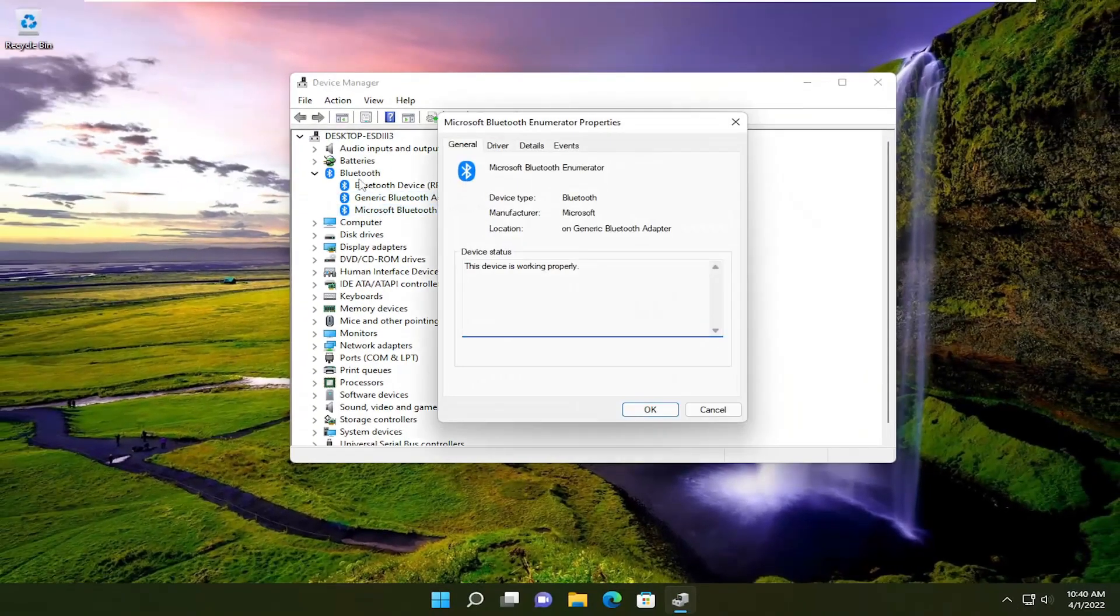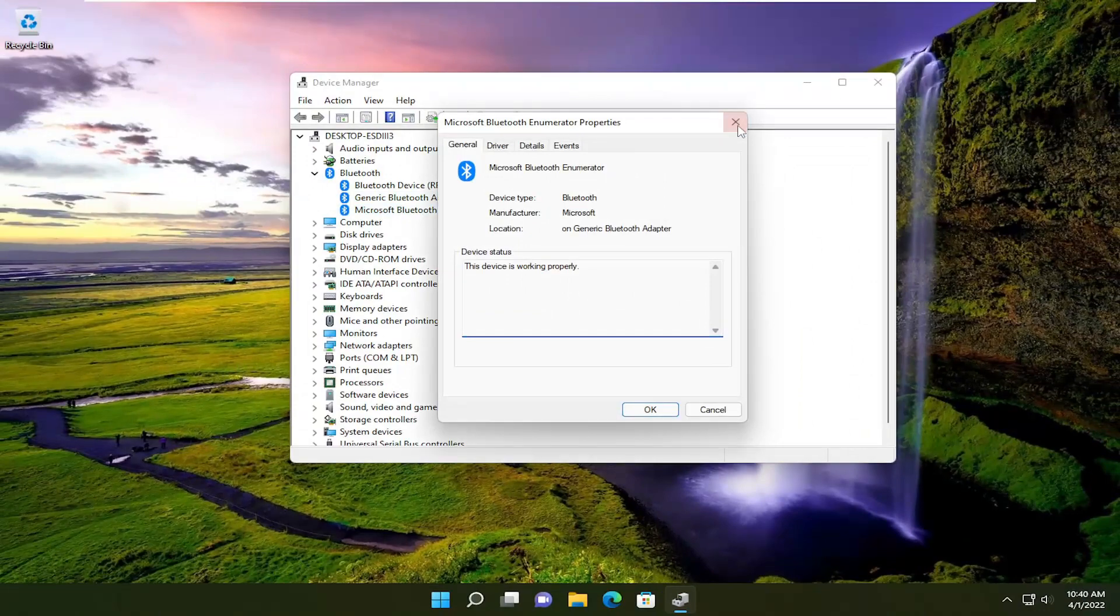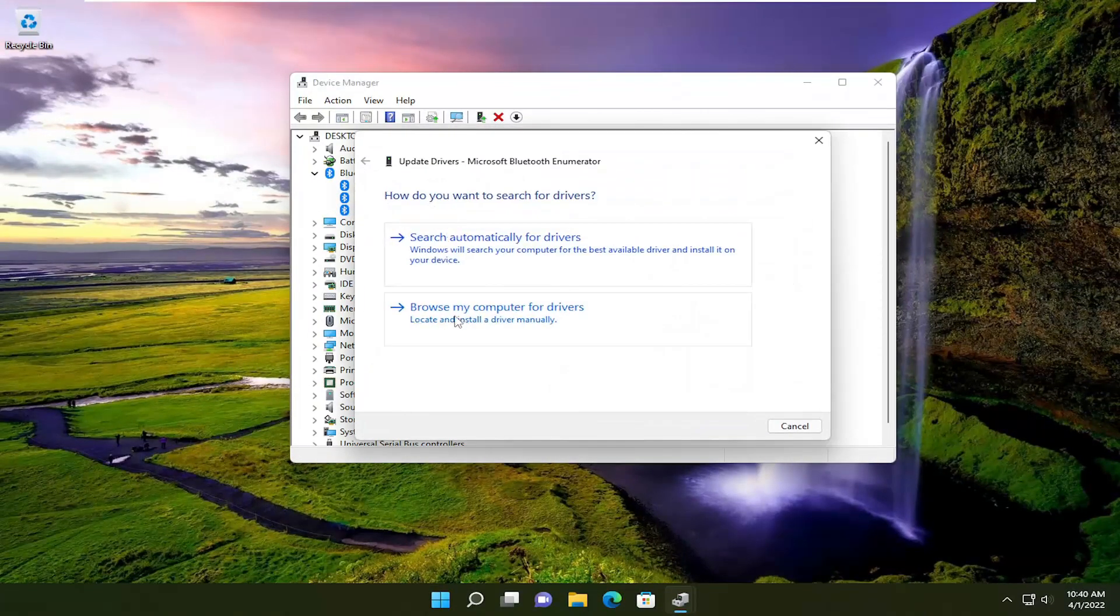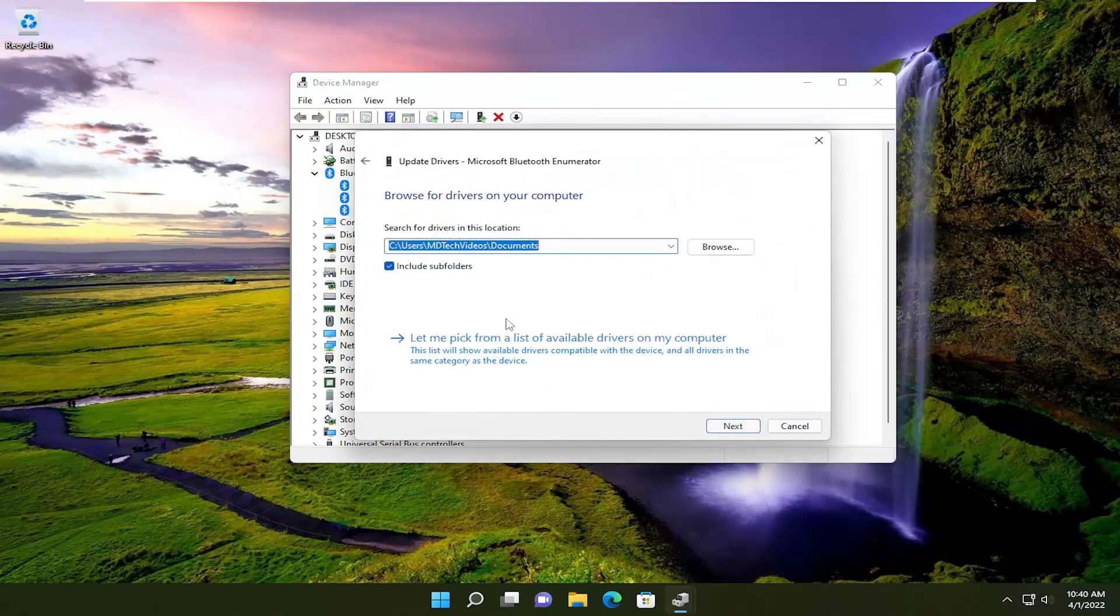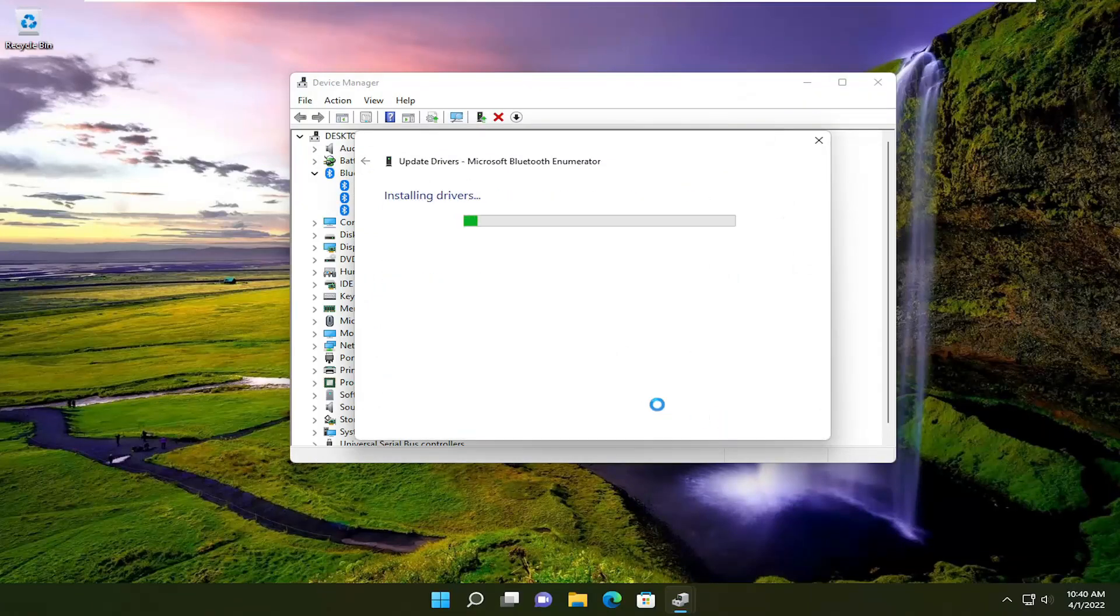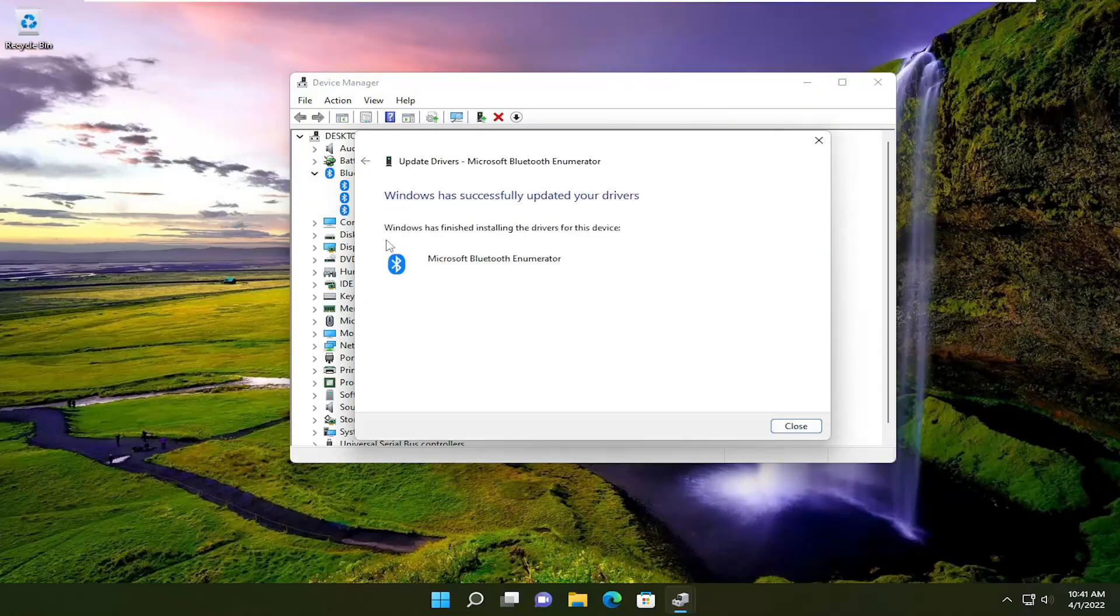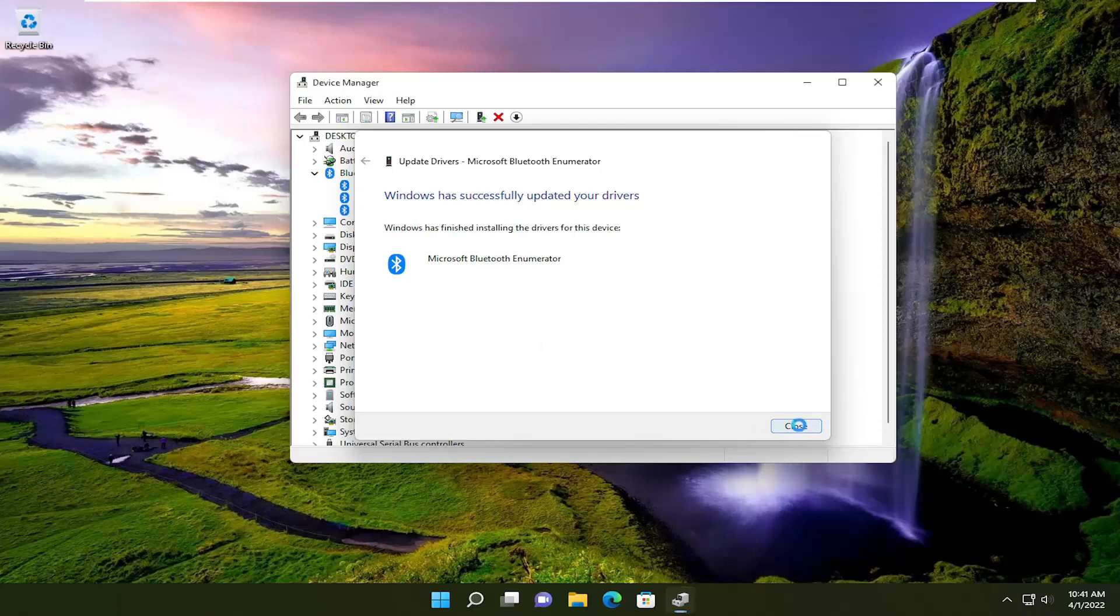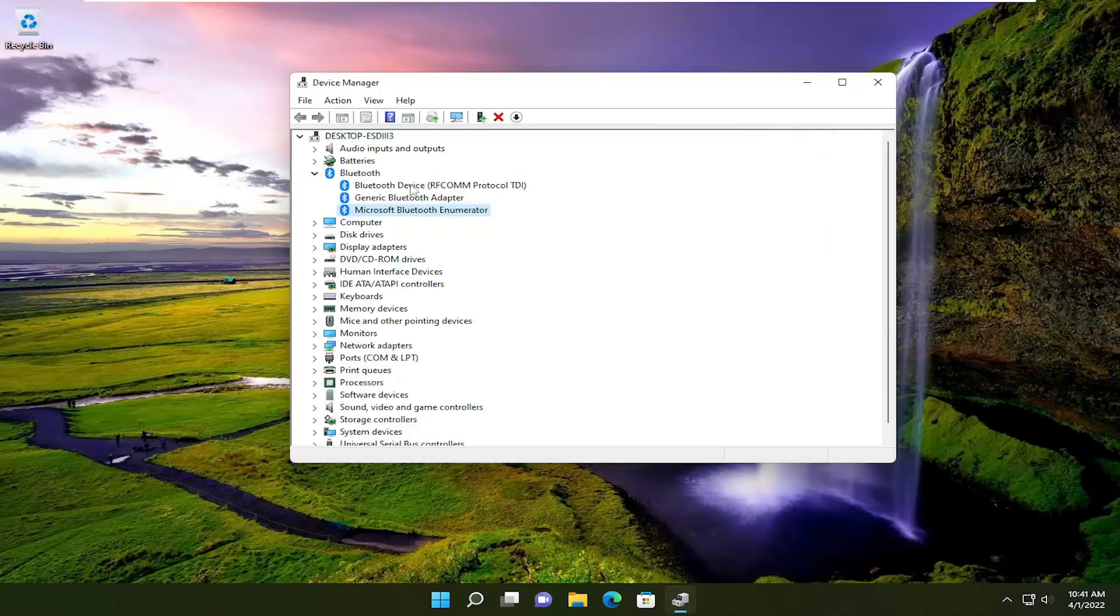We're going to do the final one here just to show you guys. Right-click, update driver, browse my computer for drivers, and then pick from the list of available drivers on my computer. I'm used to double-clicking on it and going to the driver tab and updating it that way, but I feel like this might be a little bit easier for you guys to visualize by doing it the same way for all of them.